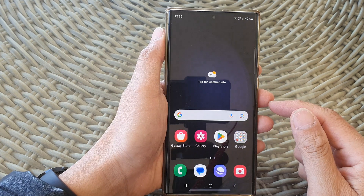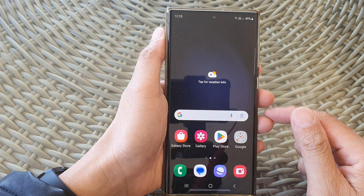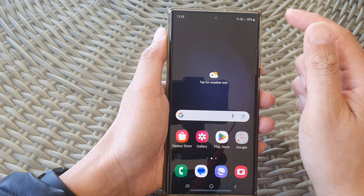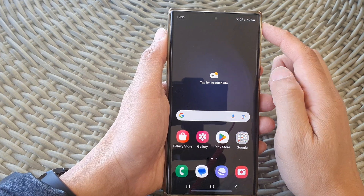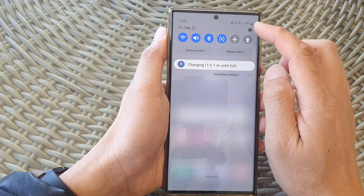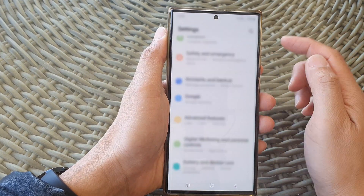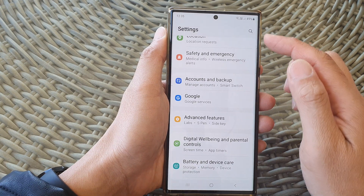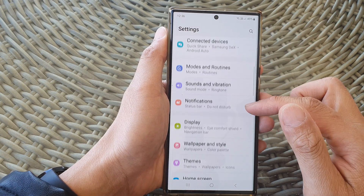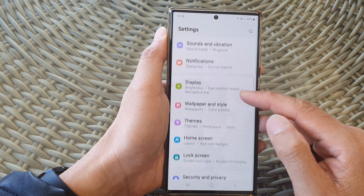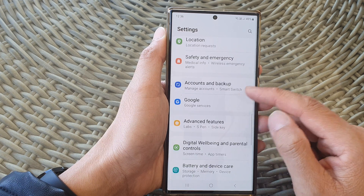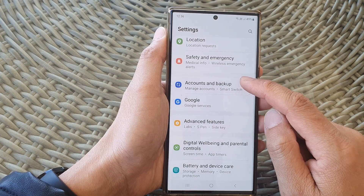First, tap on the home button to go back to the home screen. From the home screen, swipe down at the top, then tap on the settings icon. In the settings page, scroll down and tap on Accounts and Backup.